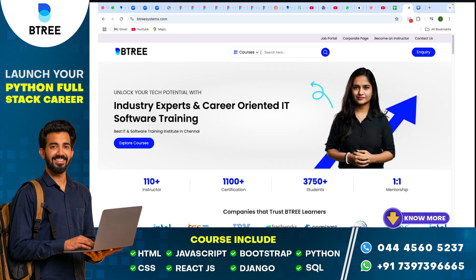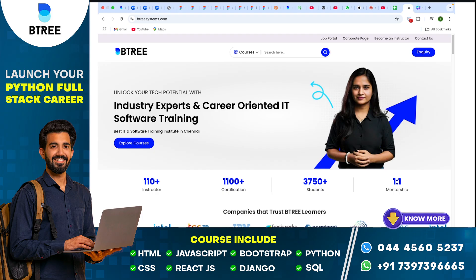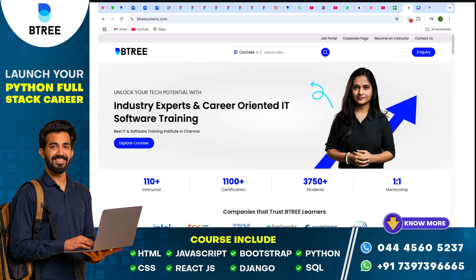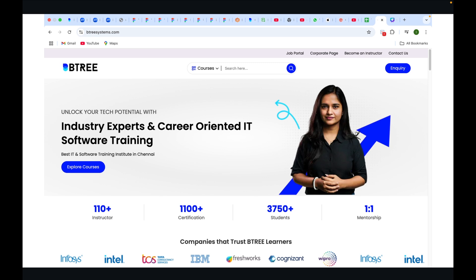If you look at the accent color, you can see it used in small amounts. For example, in the Explore Courses button, you can see blue color. You can also see it on the search bar icon and the Enquiry button. The stats on the left — Instructor 110+, Certification 1100+, Student 3750+, 1-1 Mentorship — also use this accent color.